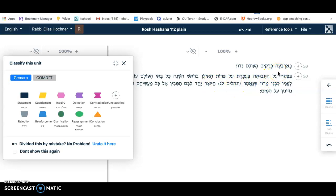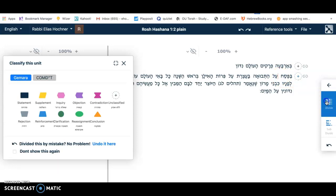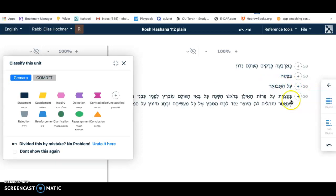The title told us that in this Mishnah there's going to be a mentioning of four different times during the year when there's judgment, when Hashem is judging. We're going to be looking for those four times. Here is B'Pesach — that's the first time. We click here and divide. The first time that Hashem judges is on Pesach, and that is Al-Atvua — Hashem judges on grain. We divide there, because the next word, B'Atzeret, is the next holiday.